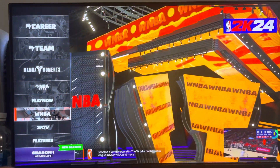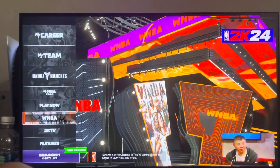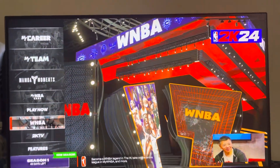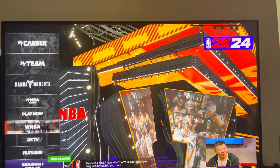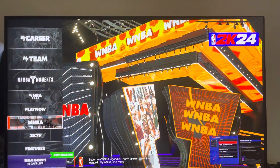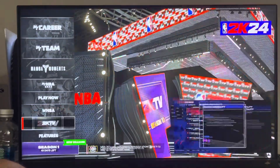What is up guys, it's your boy B and today's video I'm going to be showing you guys how to play with cross-platform people on NBA 2K24. It's very easy to do.